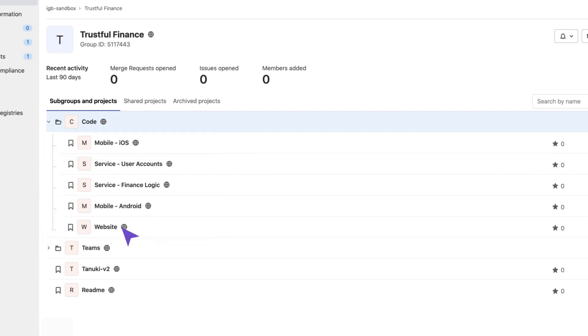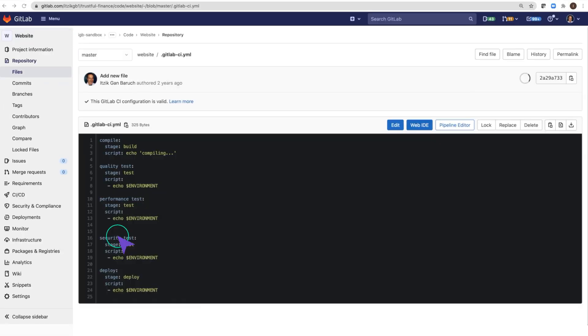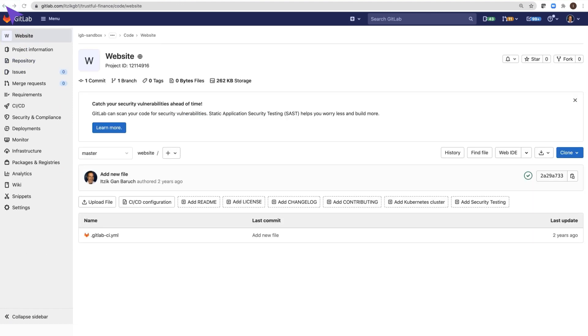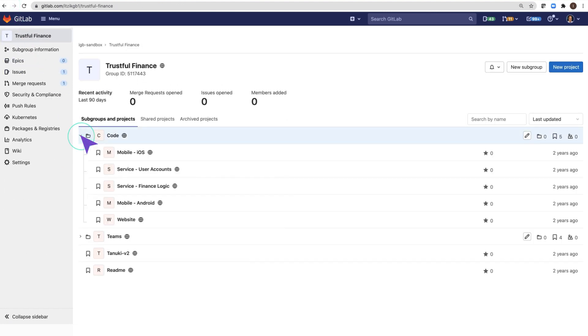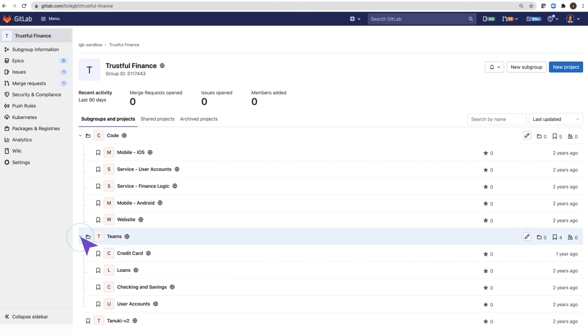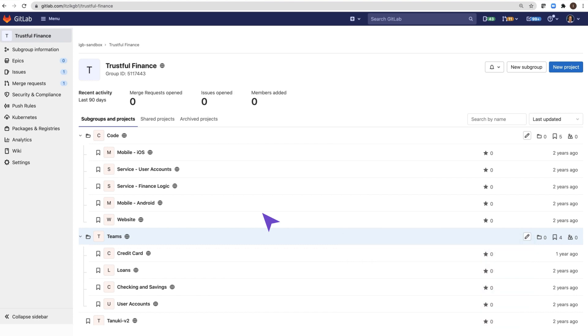Those applications are implemented as microservices and each one of them is managed in a separate project with its own CI-CD configuration. Each team here is responsible for a specific product. They are full stacked product teams and would be contributing to all the above repositories.